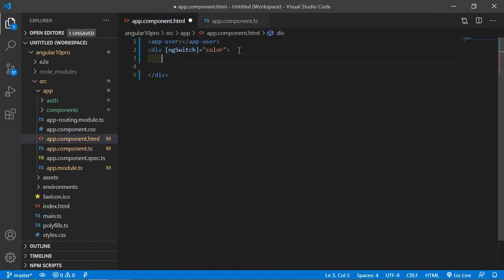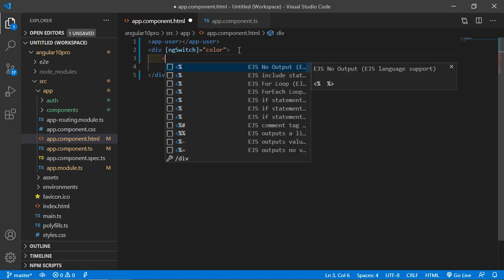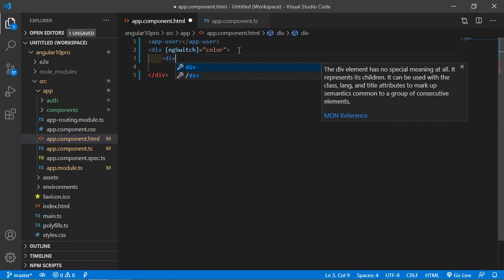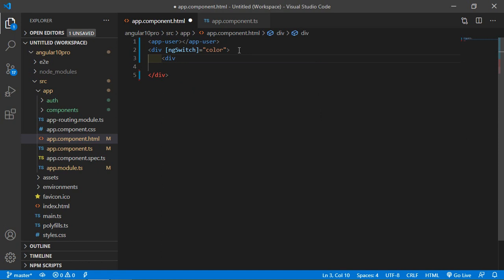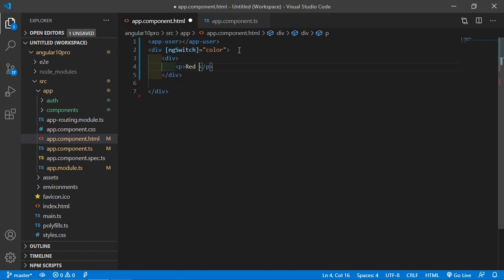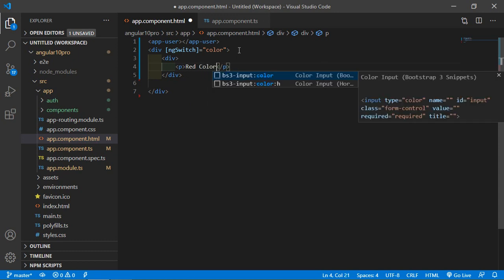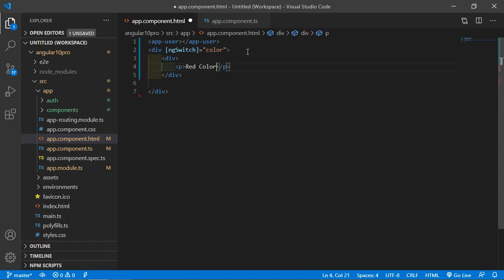Now type color, this property name. Inside this div, create some divs. Write div and inside this div, add a paragraph that says red color. Create another div, add paragraph, green color.